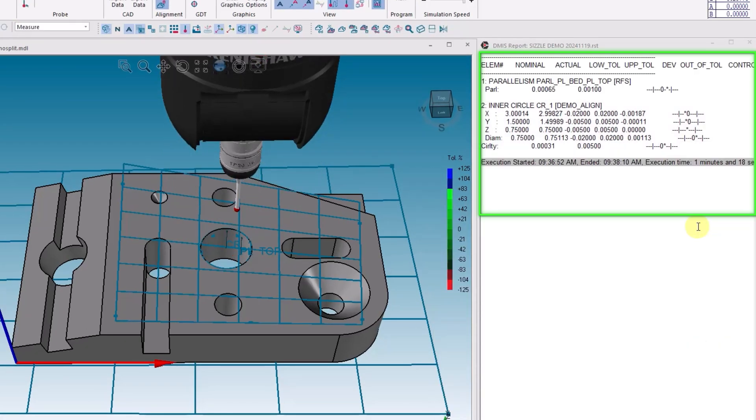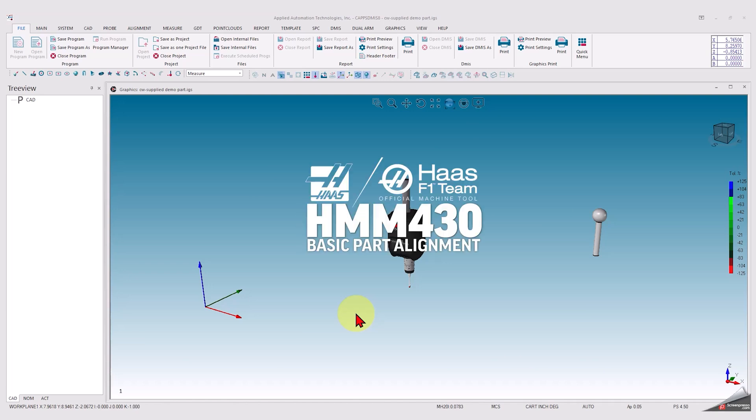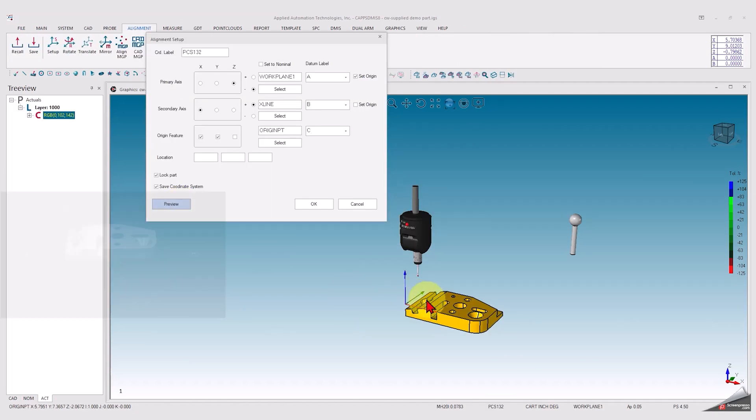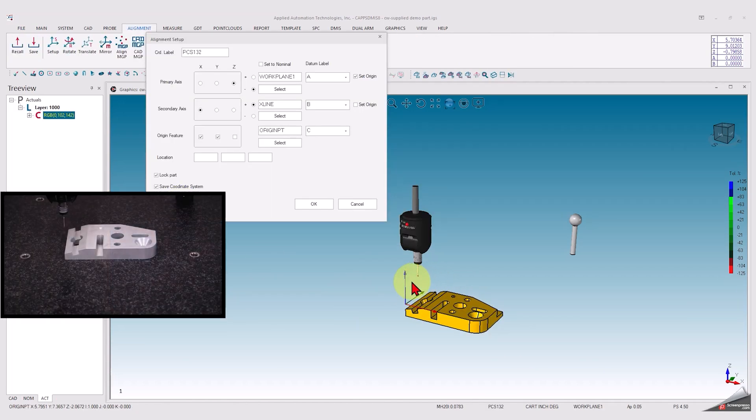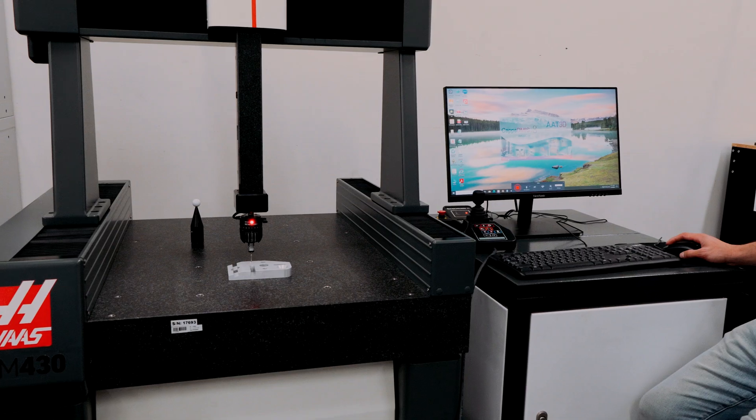We'll have more videos coming soon that will go into detail about putting together programs. CAPS-DEMIS has all of the basic tools and functions you'd need to get started with CNC inspection routines and reports for your parts.